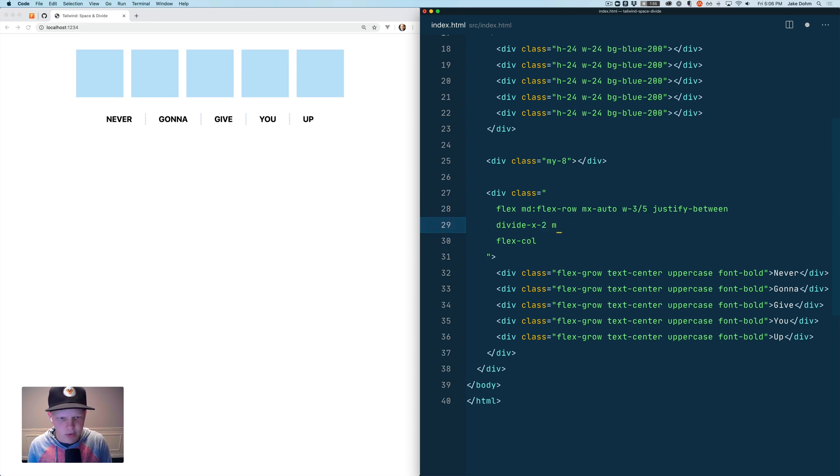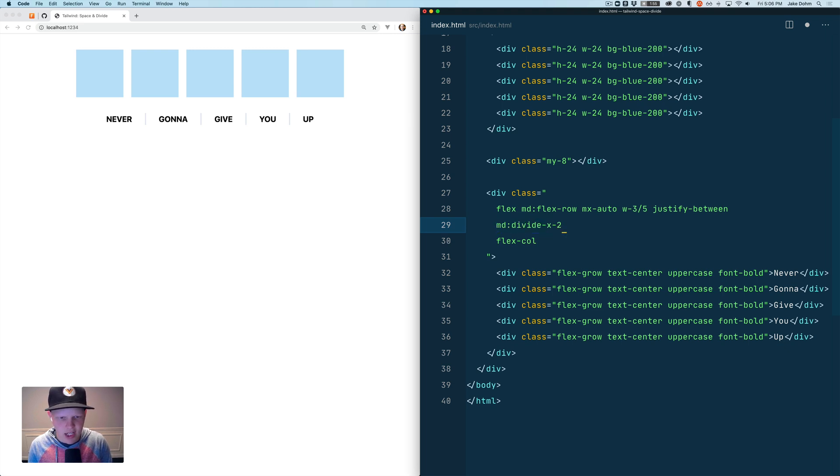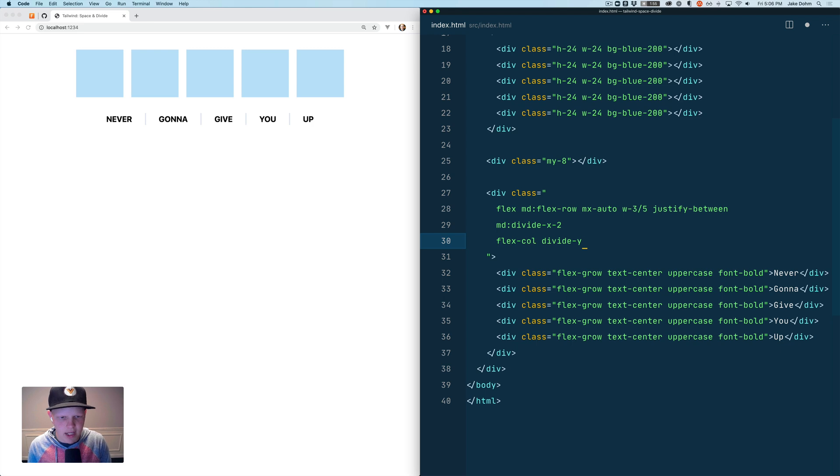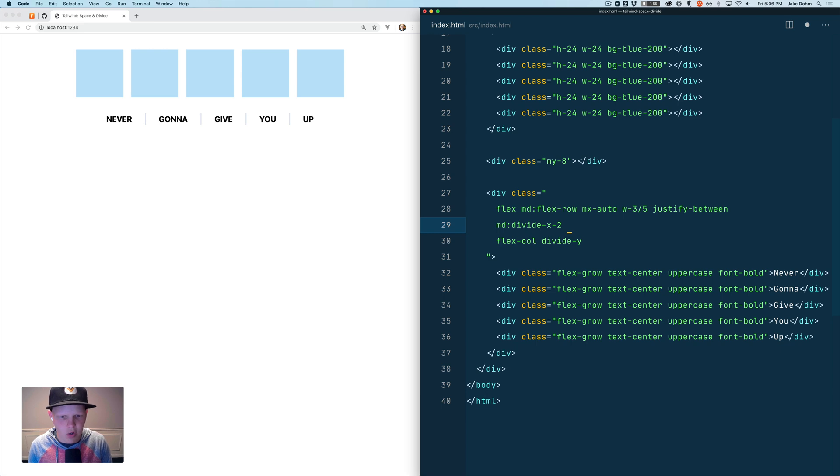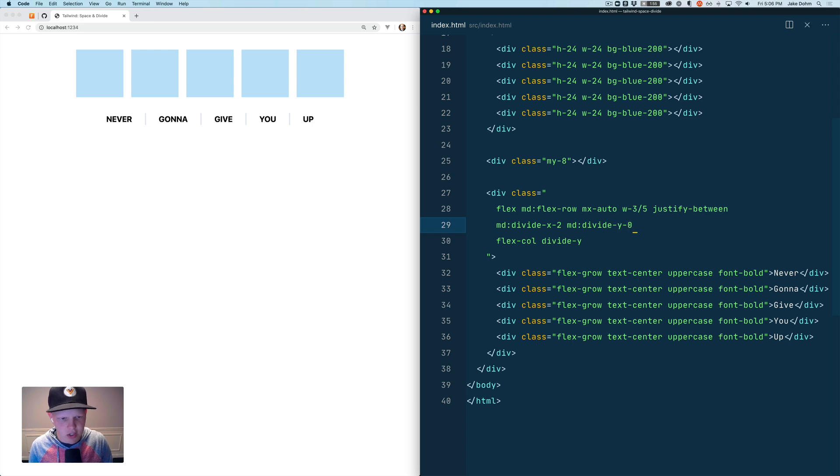And then we'll say medium divide-x-2 which matches this, and then we'll say divide-y. And we will remove our vertical spacing on our desktop layout so we'll say medium divide-y-0.